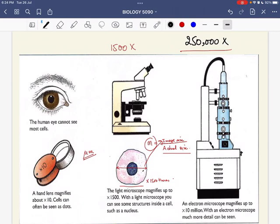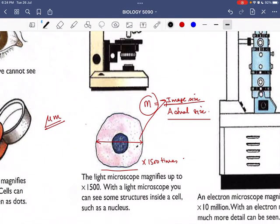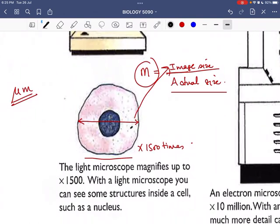What we are going to do today is: you will be given images — either handmade or from your textbooks — and you have to measure those images to find out how many times they are magnified compared to the actual size of the cell. For example, the animal cell visible on screen right now is a handmade drawing, and you might be asked to find out its magnification.